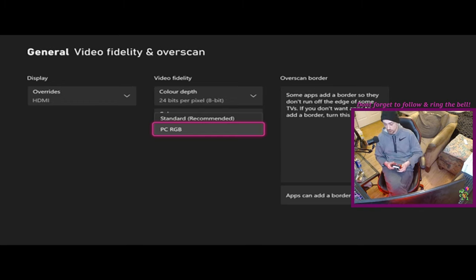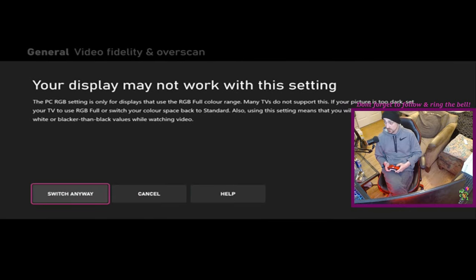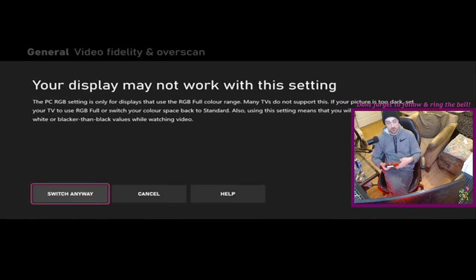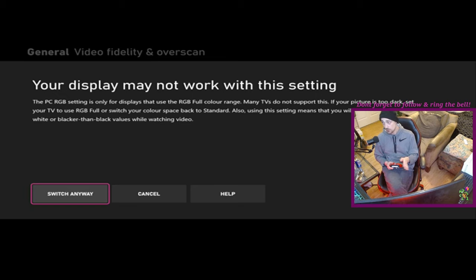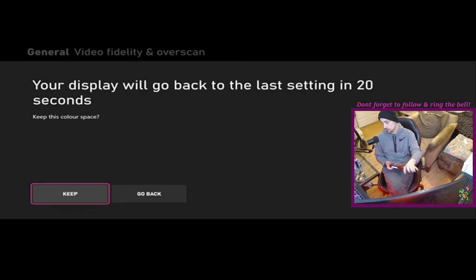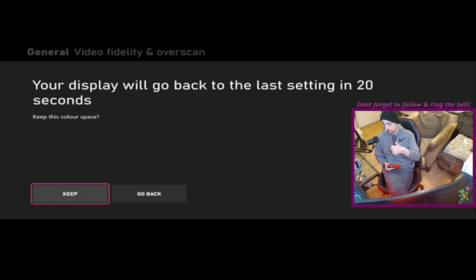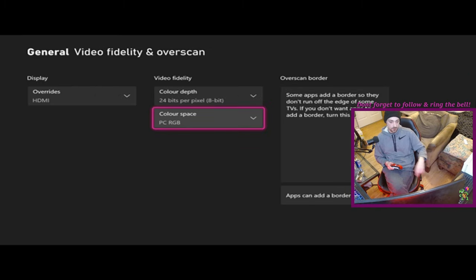Let's go ahead and do that and I'll show you what I mean. We're going to click PC RGB. It's going to ask me if I want to change anyway, so it's trying to give me a warning just in case it might not work. I'm going to click switch anyways because I know mine will work. And then it's going to give us a screen now where it's going to say are you sure. This is the screen where people tend to make a mistake. As long as you can see your TV at this point then you're good, click keep.